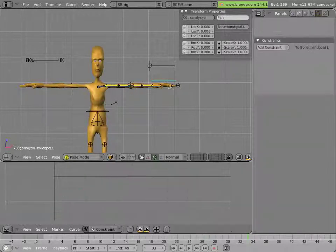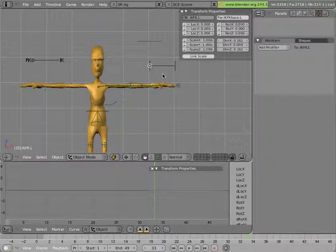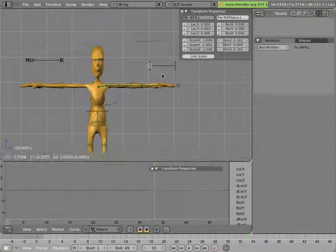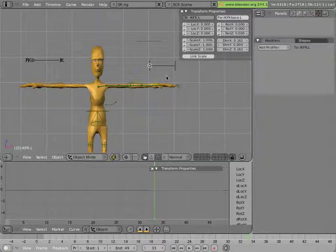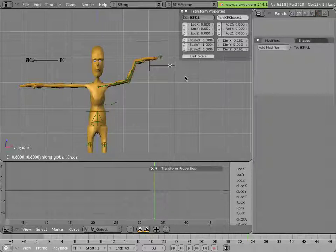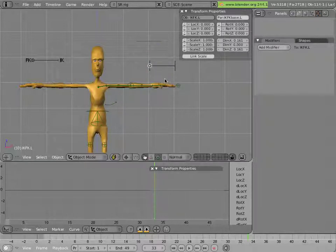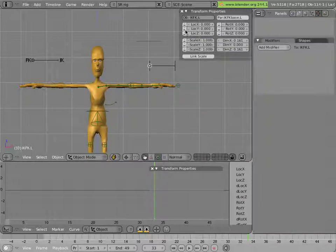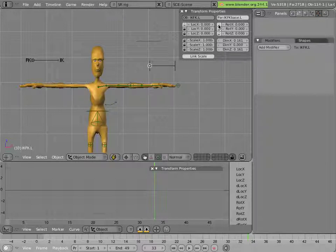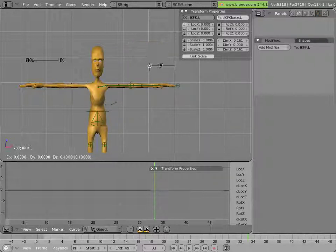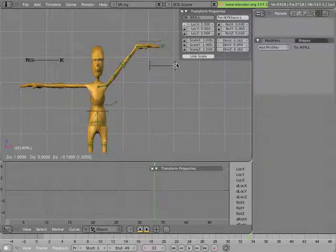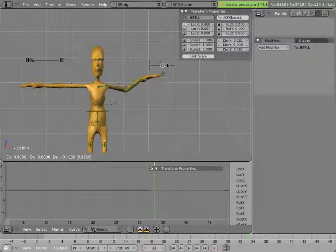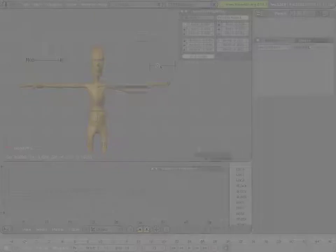Now, for instance, I can grab this control, and nothing happens. But then I grab this, and we have ik. Furthermore, to make life simpler, I can lock down unneeded transformations of this control. And there we have the IK FK switching that works on mancandy's armature.